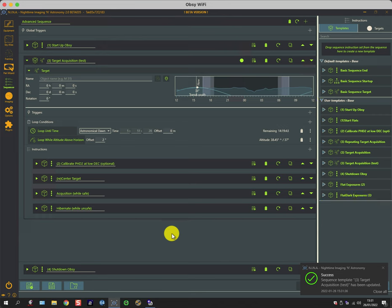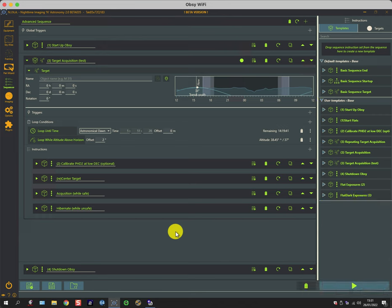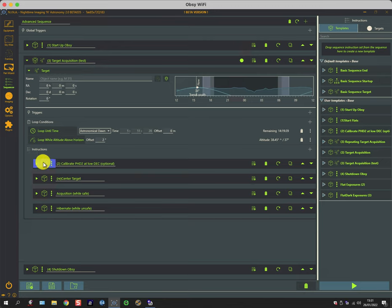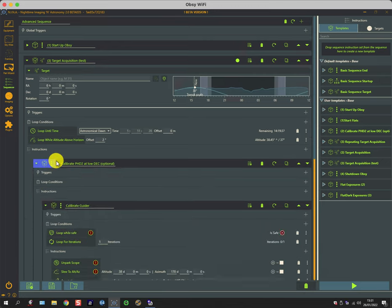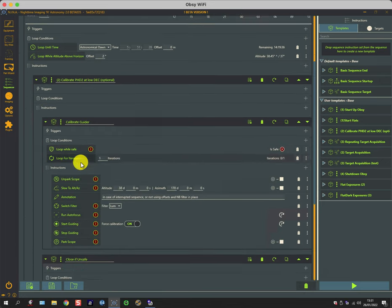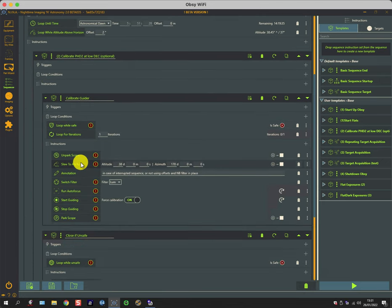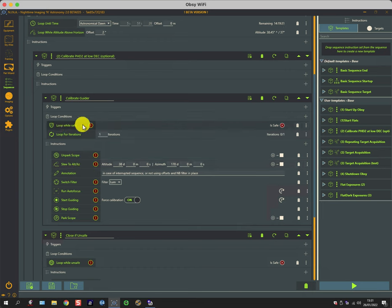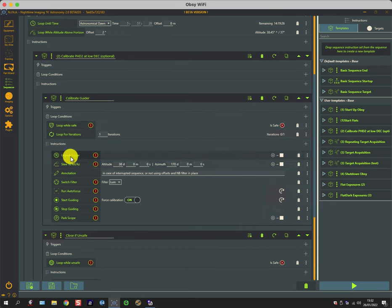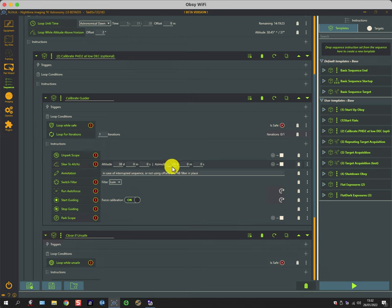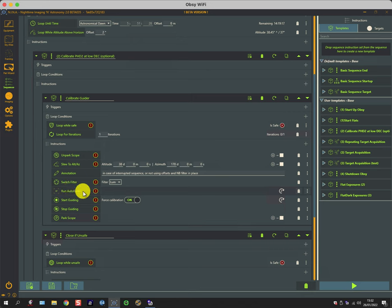This now incorporates other elements, so you can build up your templates like a stack of cards and use them interchangeably. This particular one is quite interesting—it's one I use for calibrating the guider. I don't need to do it every time, but it basically again has a loop while safe and for one iteration to make sure it goes through once.